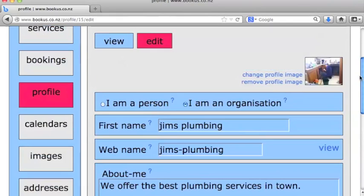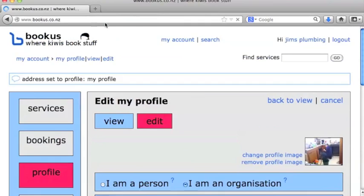I'll go ahead and log out and show you what it looks like when somebody else goes to browse to our website here.